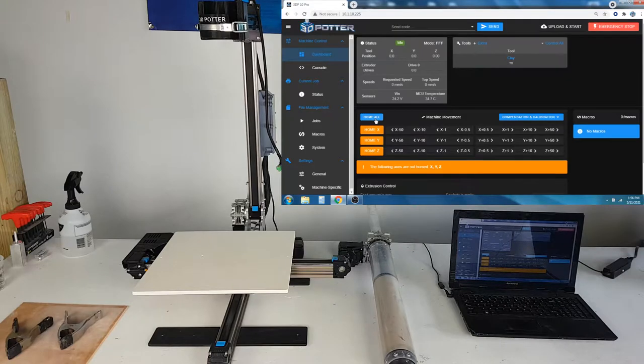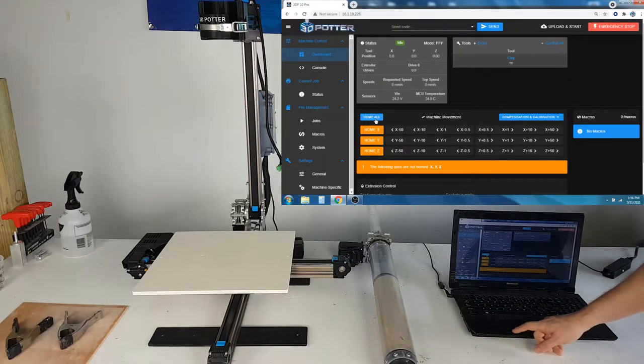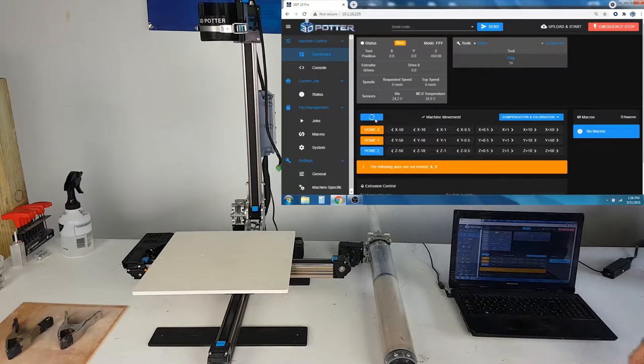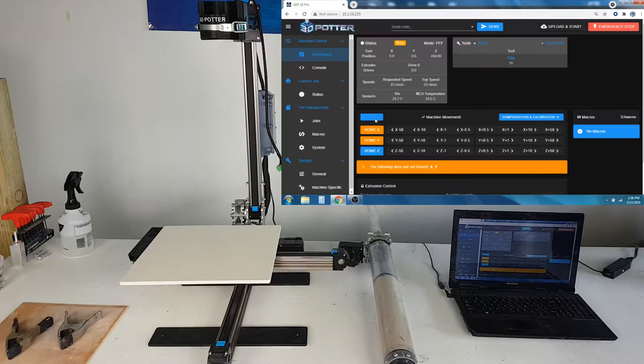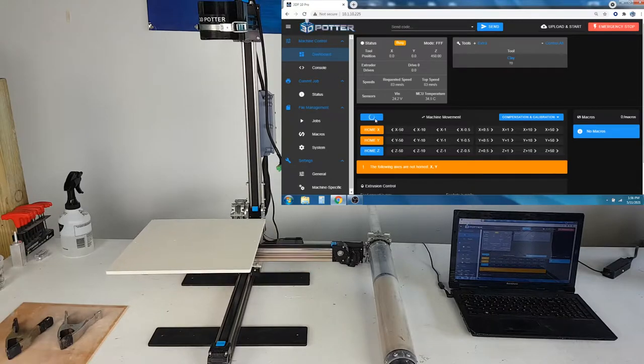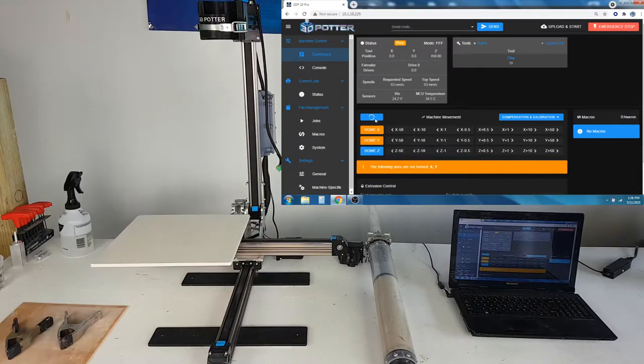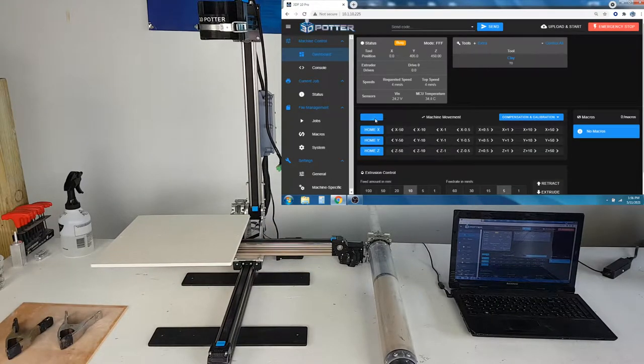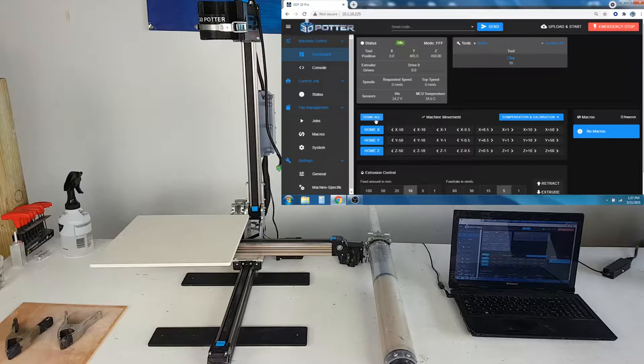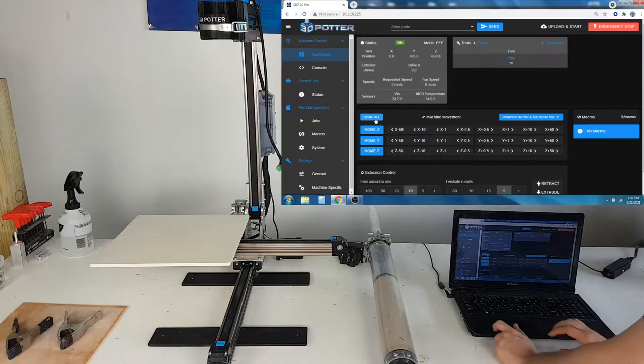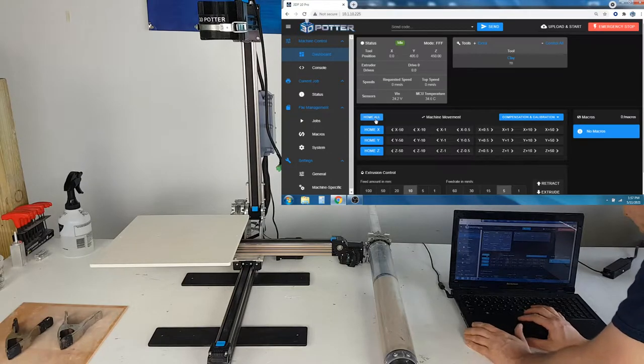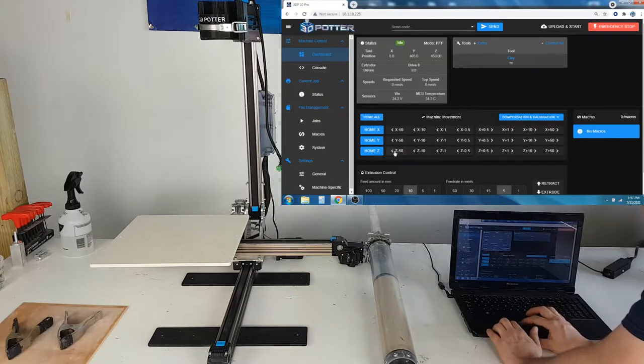You should test it by pushing home all. Here in the dashboard, you have manual control of X, Y, and Z movement, and you can move the rails by using the machine movement commands.